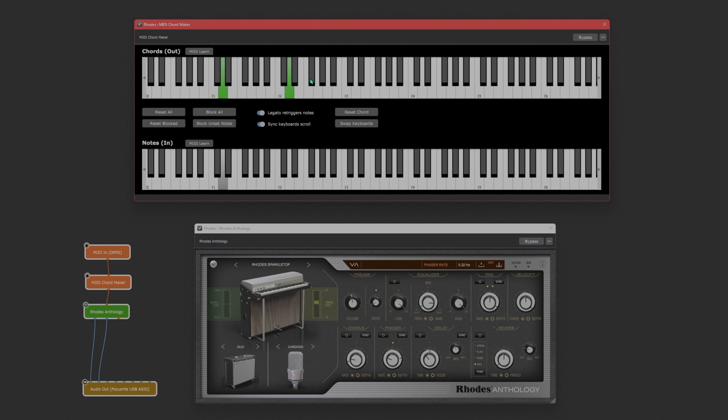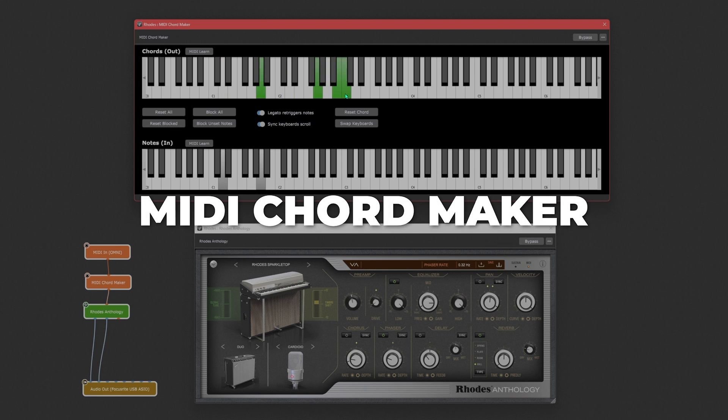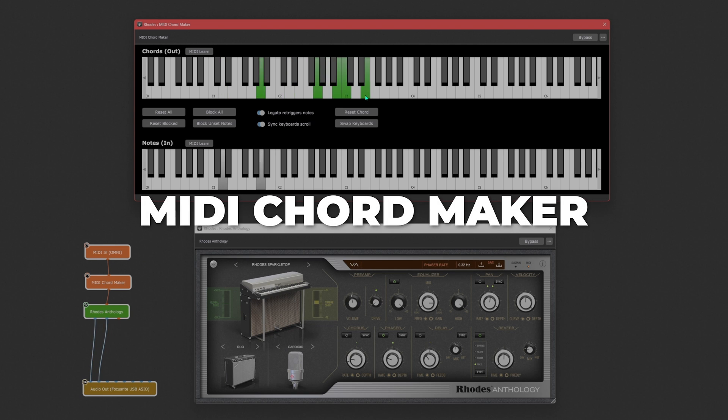As a keyboard player, how about using the MIDI chord maker, creating lush chords and playing them with just one note.